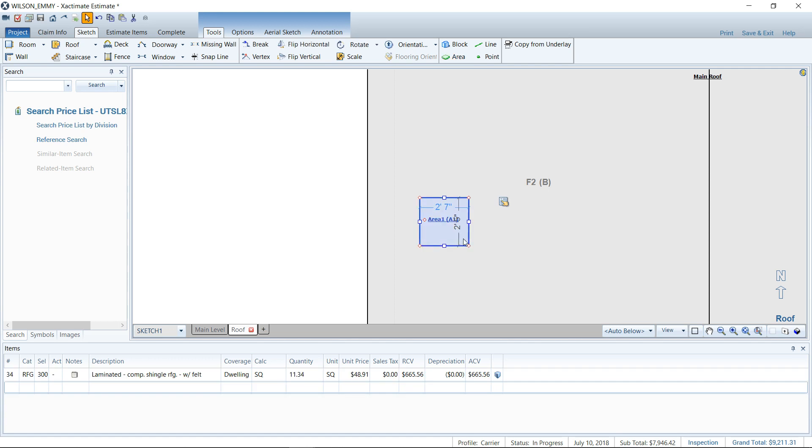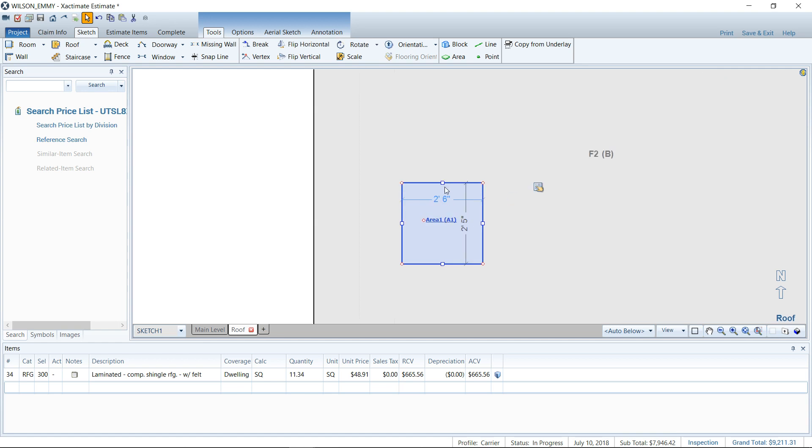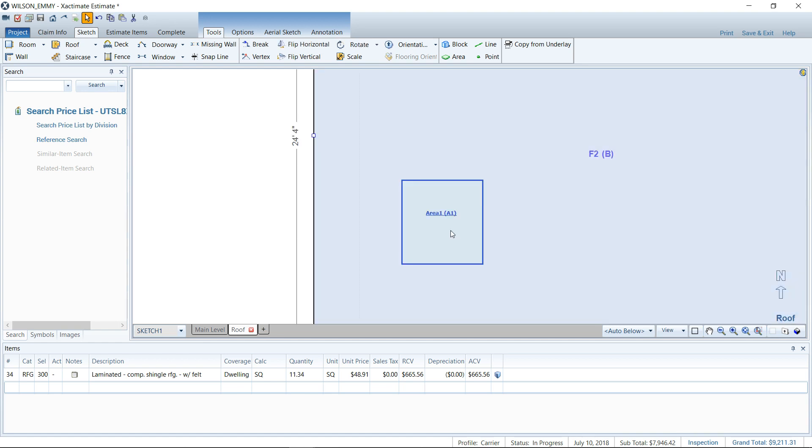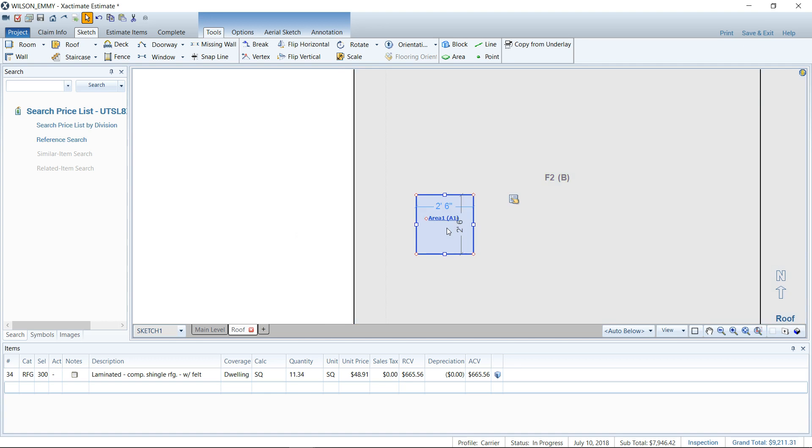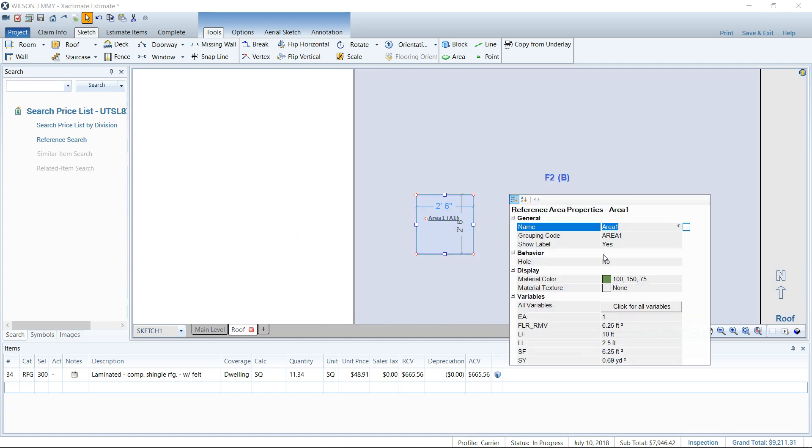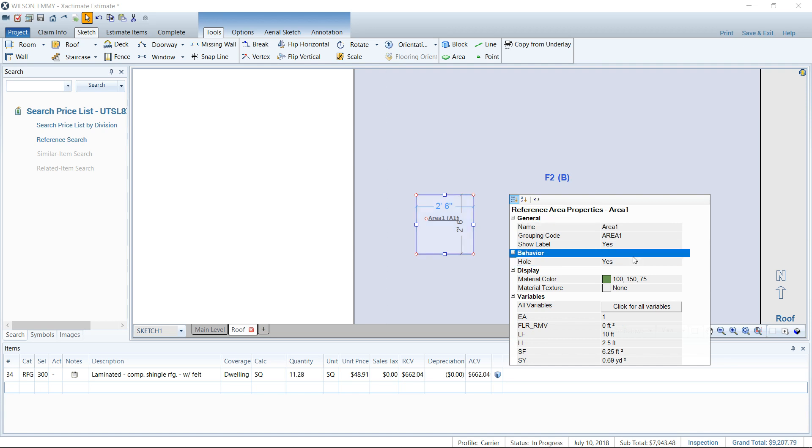Go to my area, and I think that chimney was two foot six by two foot six or somewhere thereabouts. We just set a reference area here, two foot six by two foot six. We take that area there and go to its properties and change the behavior here where it says hole. We're going to say yes, it is a hole going through the roof. That's where the chimney belongs.